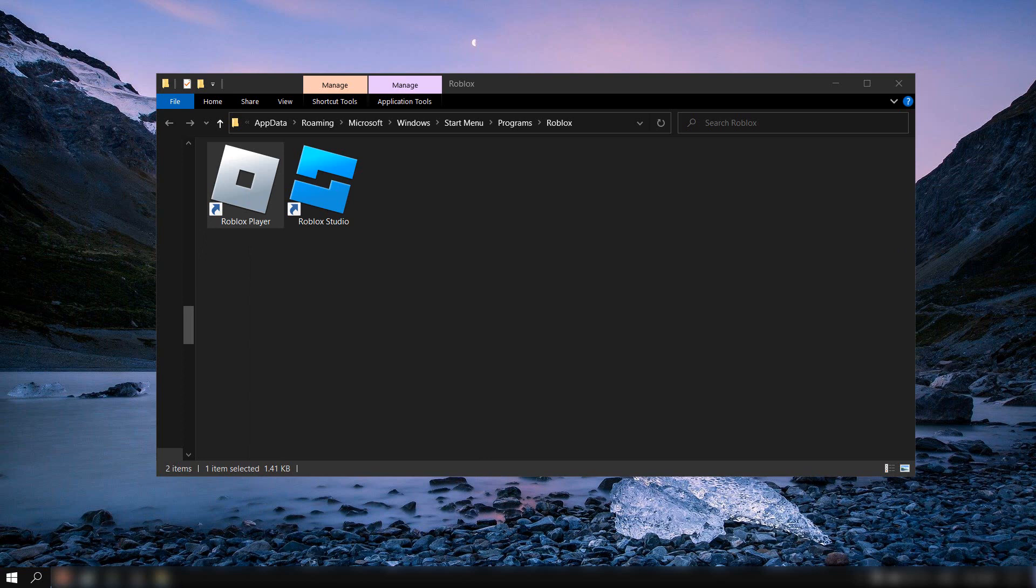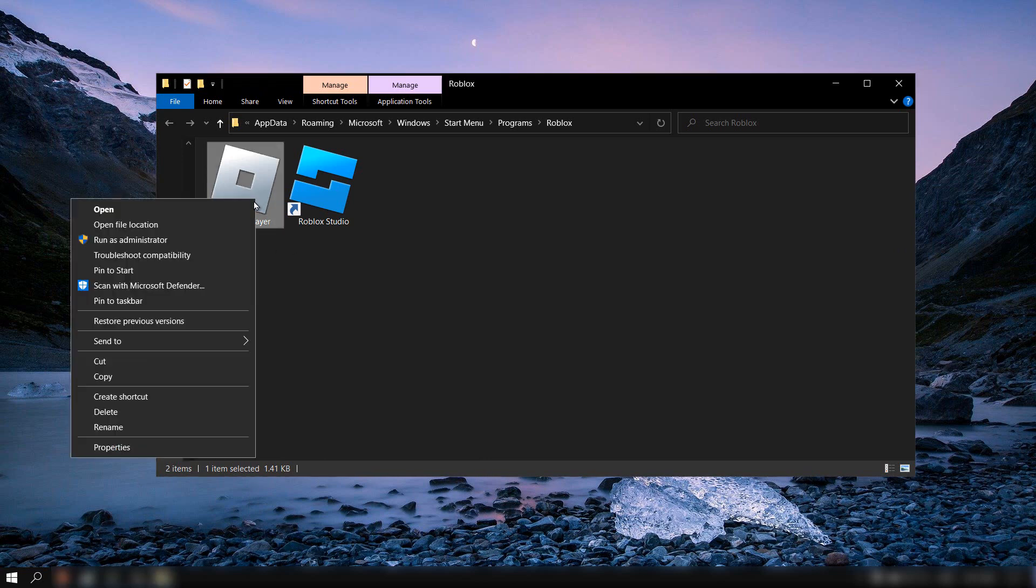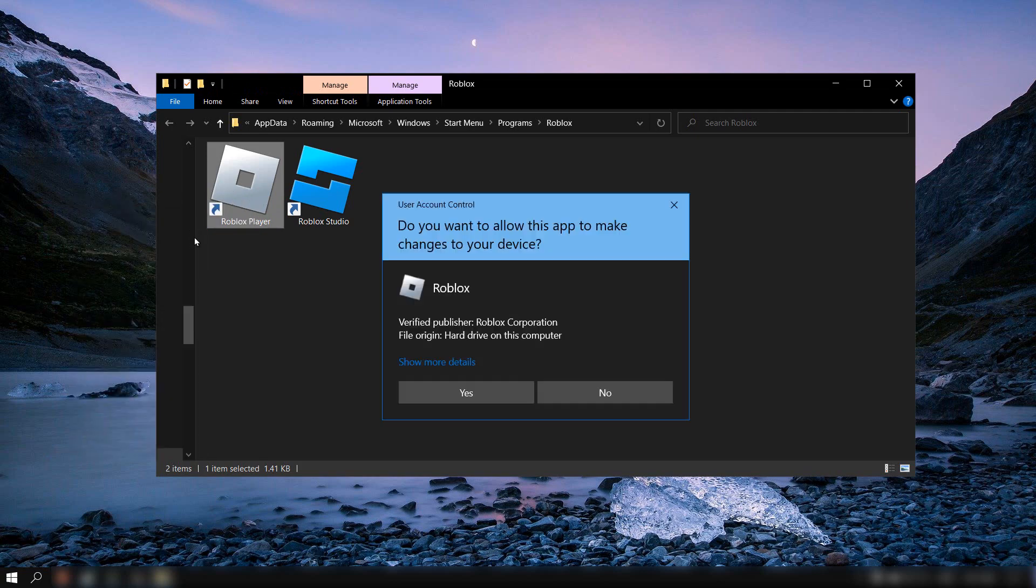That's what you have to do. Now just right-click and run as administrator.